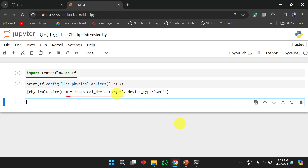If GPU is enabled, you will get a message showing the physical device name. In this case, I got 'GPU:0', meaning only one GPU is installed. If you have more than one, you will see GPU:0, GPU:1, and so on. The device type shown is GPU, confirming TensorFlow is installed with GPU support on the Windows native environment.